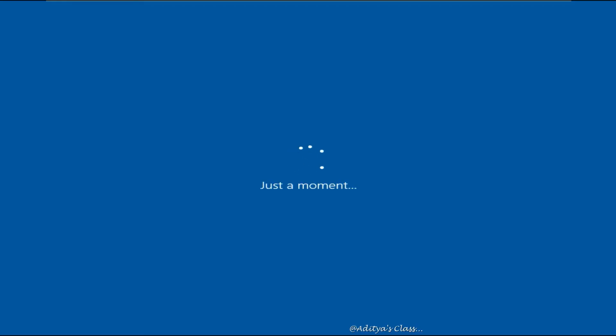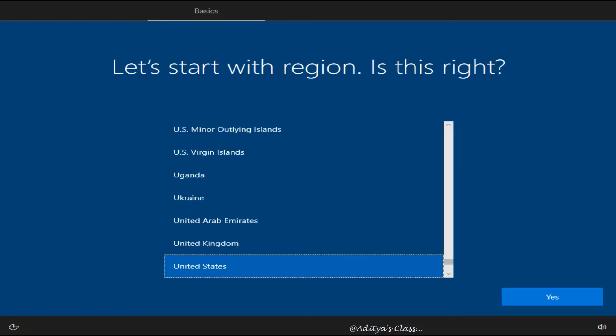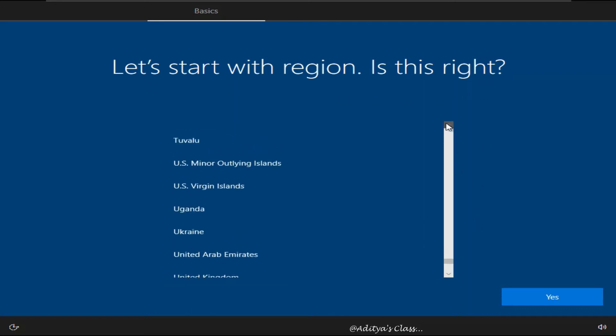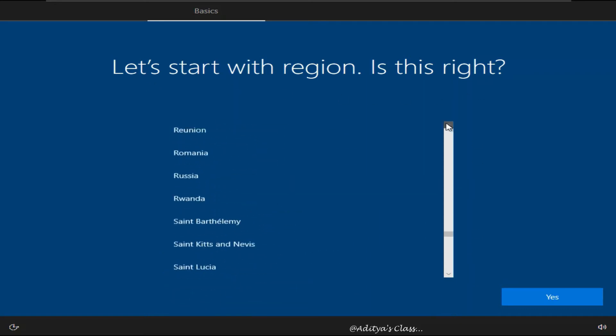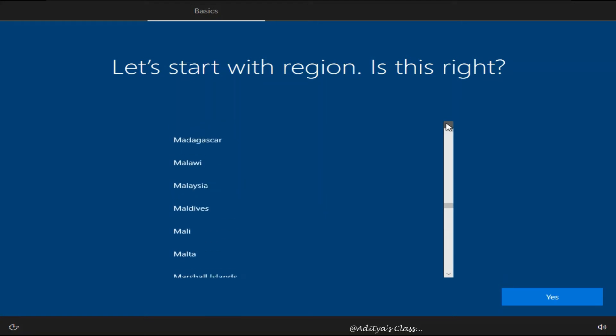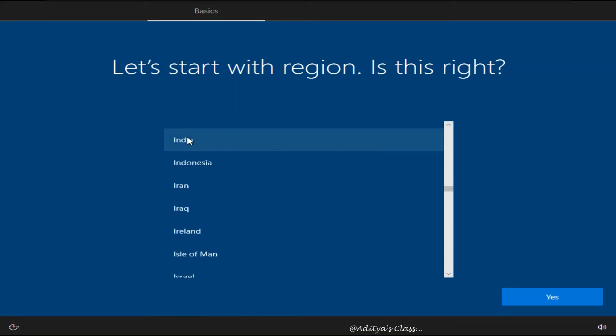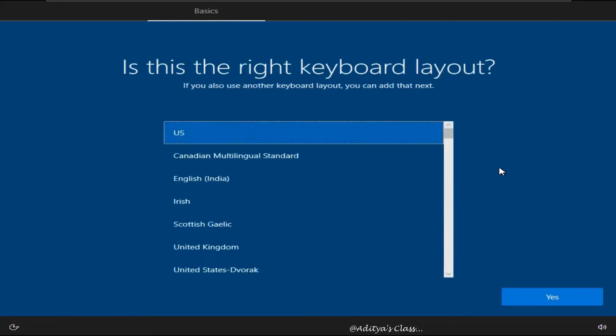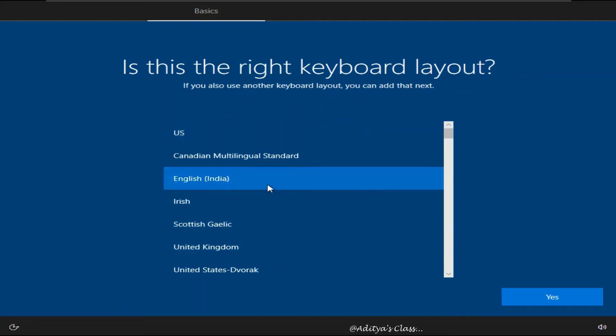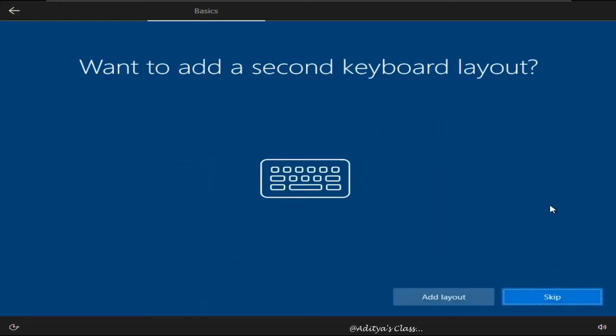Okay so here in the region we can select the region from where we are. Now you know we'll be selecting India. Now you can go with the standard keyboard layout or you can choose a different keyboard layout. Now if you want to add one more keyboard layout you can choose it here. For now I'll click Skip.